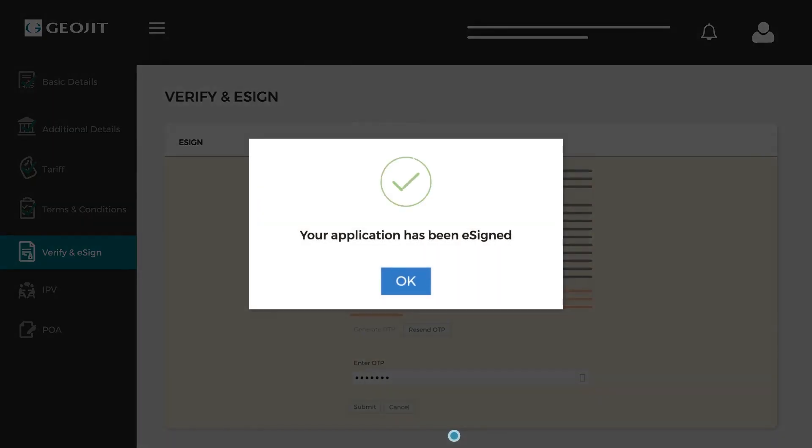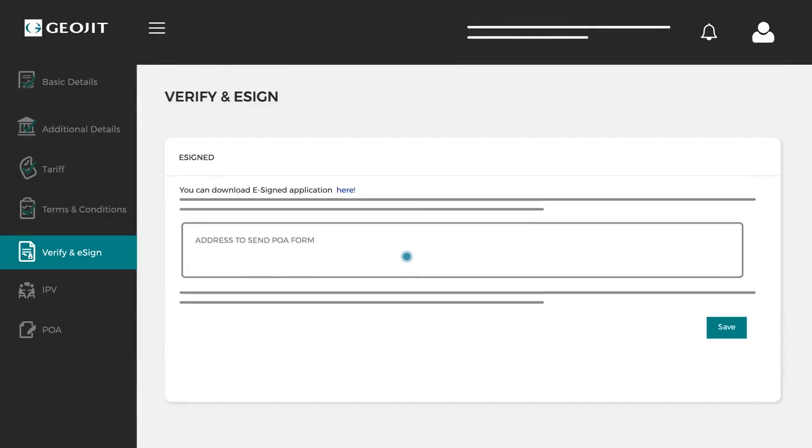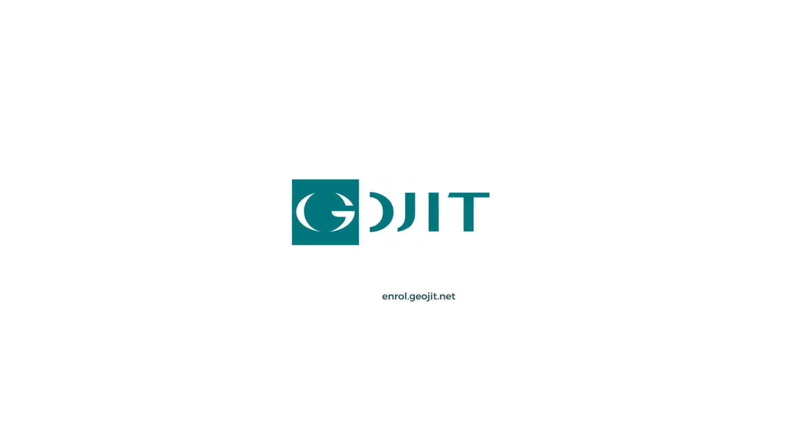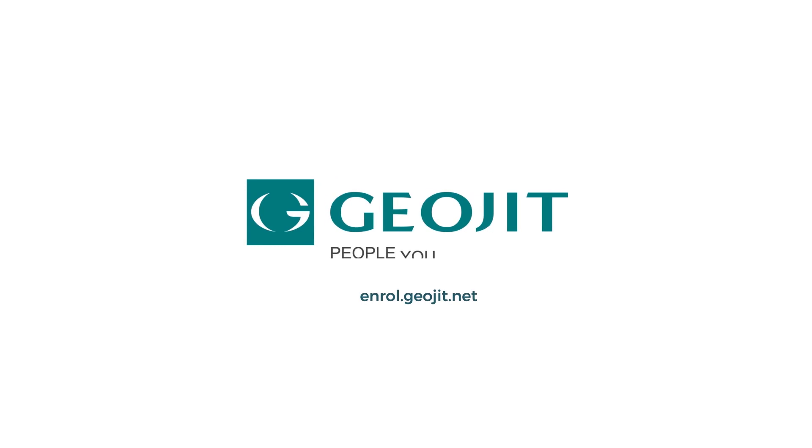And there you are. You have successfully signed the application. You can now download your e-signed application here. Quick, easy and smart. Log on to enroll.geojit.net and create your GeoJit account today.